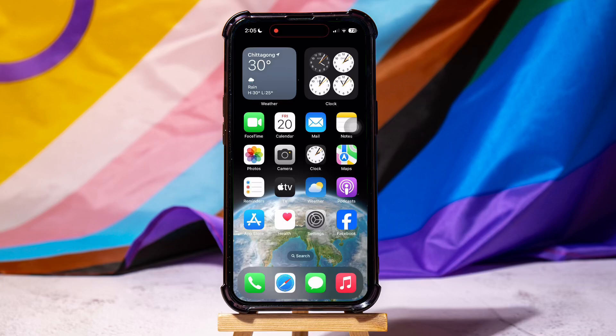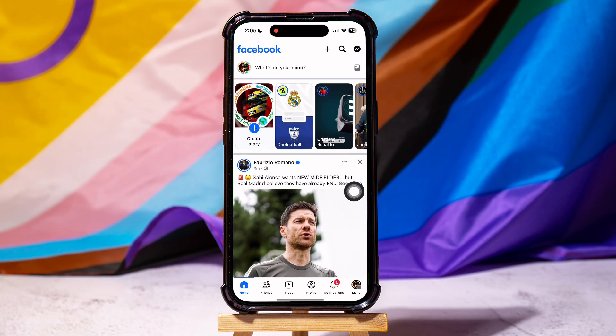How to check Facebook account creation date. To get started, first of all open up the Facebook application on your phone. You will then be taken to the Facebook homepage.